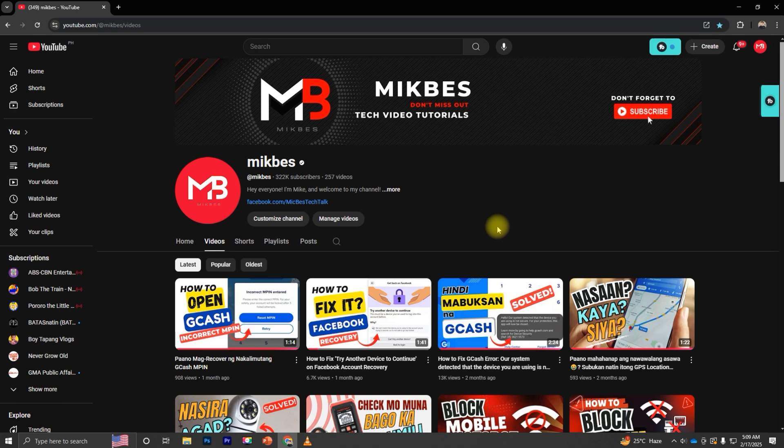If this video helped, don't forget to like, share, and subscribe for more tech troubleshooting guides. See you in the next one.